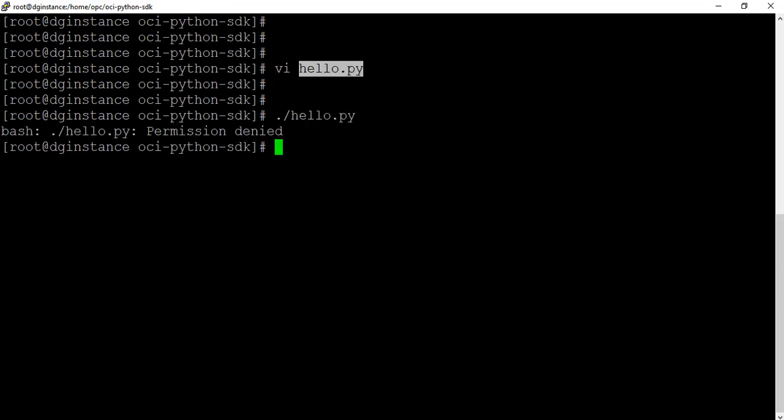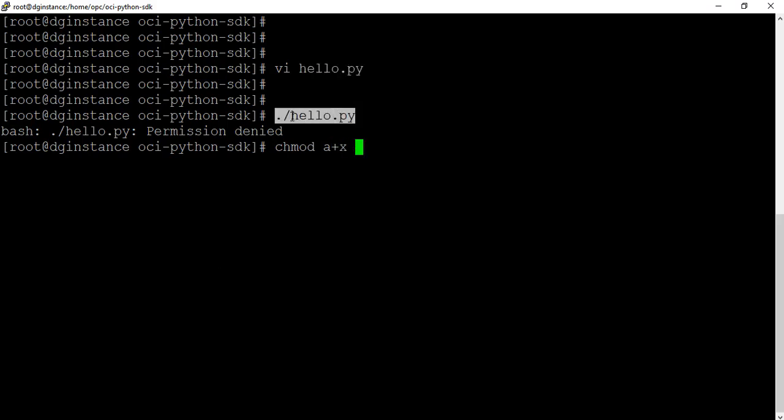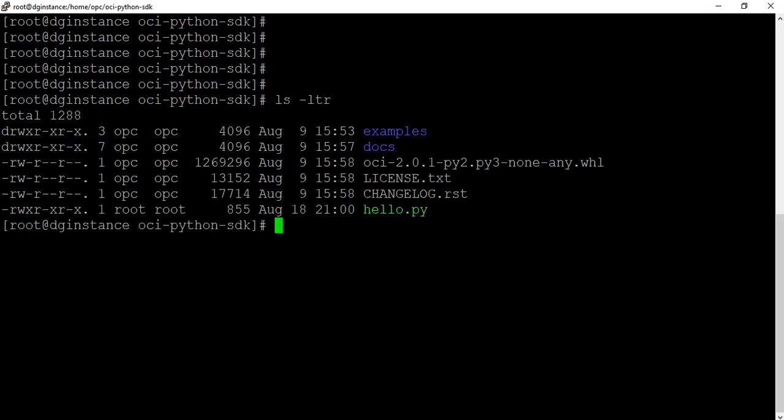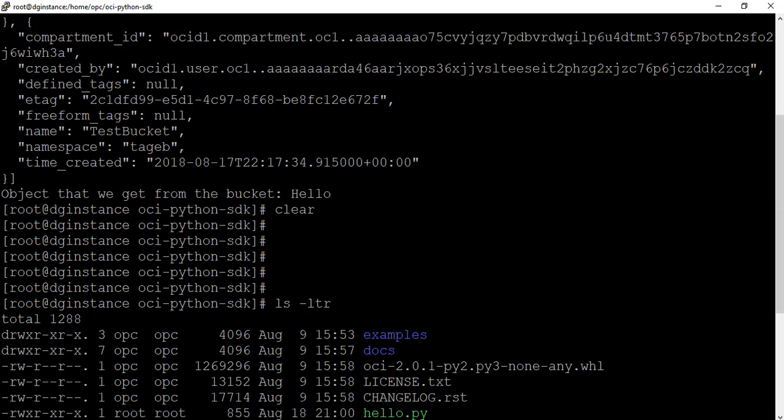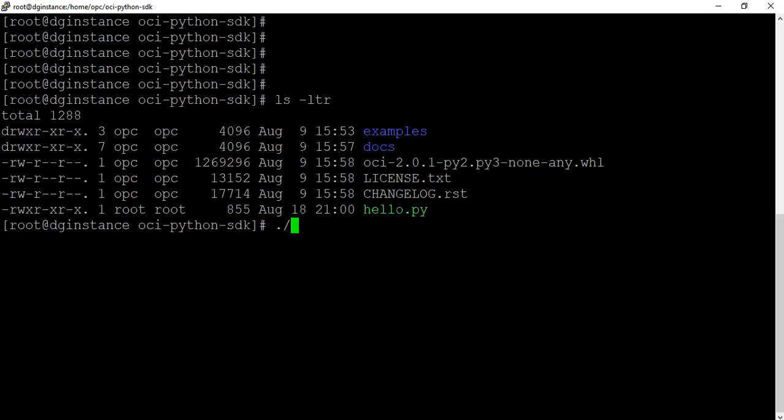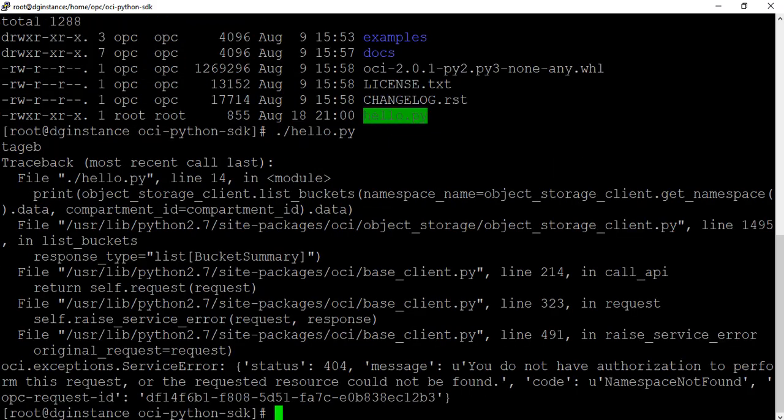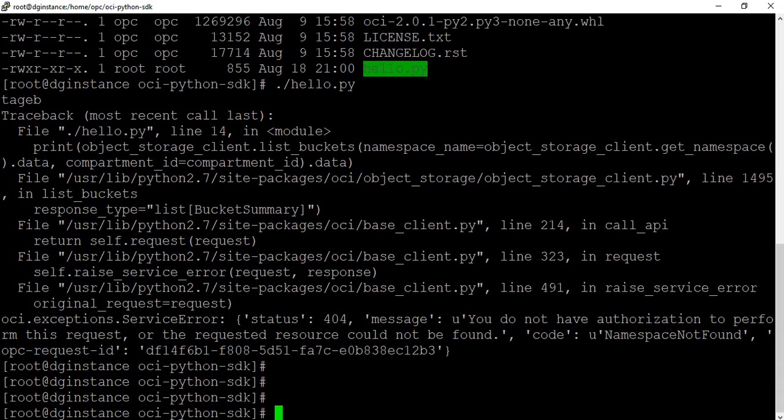Permission denied. So I need to make this an executable. I've got this Python script. Let's see what it can display. So it runs into an error saying there is no authorization. The reason is this instance - we don't have a dynamic group yet. So we need to create a dynamic group. So let's go back to our console.